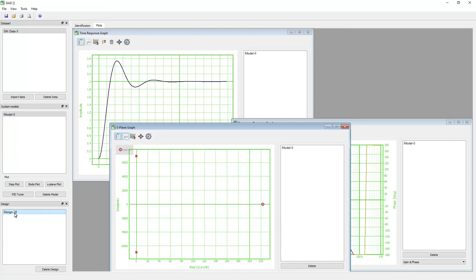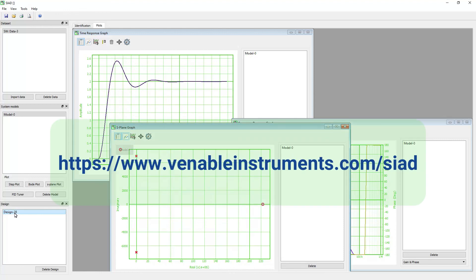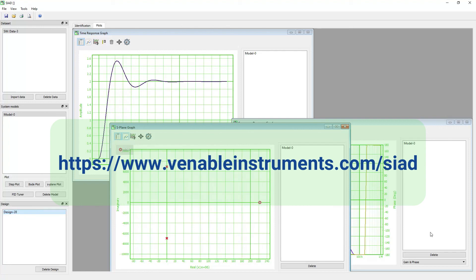Thanks for joining this quick introduction to SEAD software. Visit VenableInstrument.com/SEAD for more information about SEAD software.